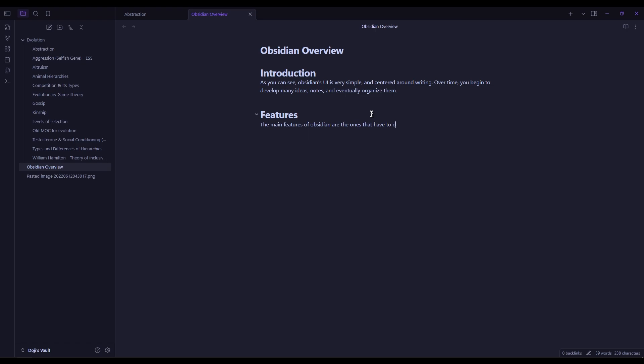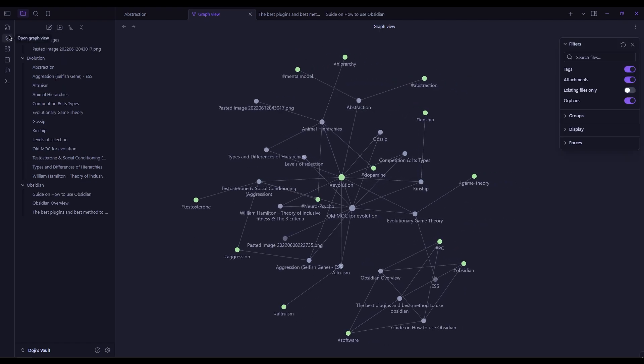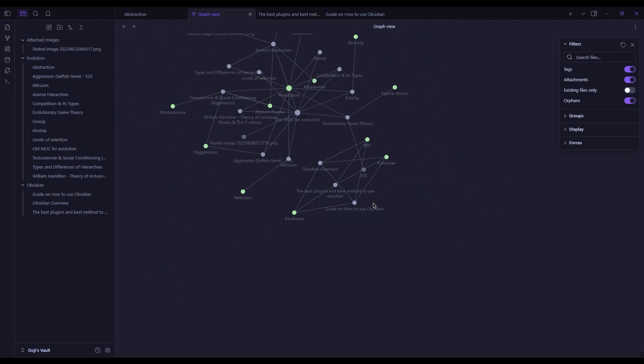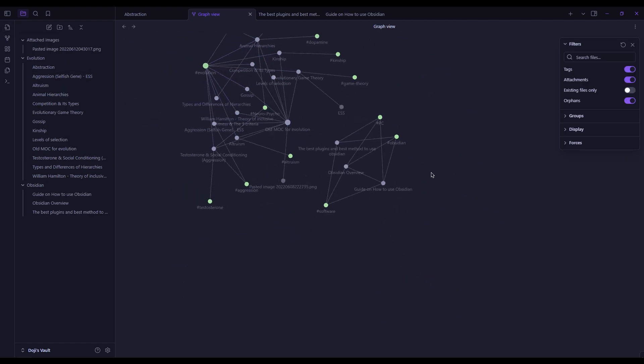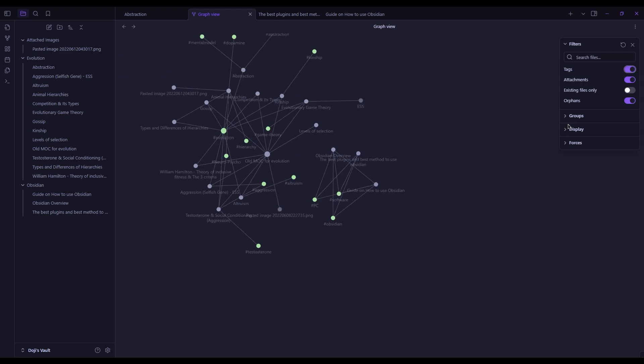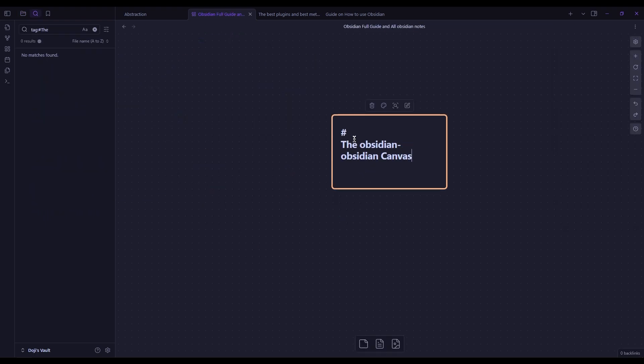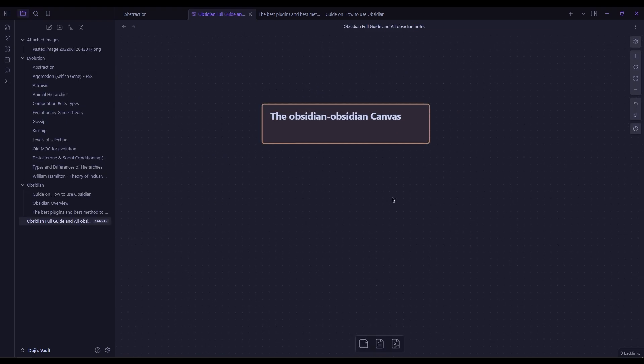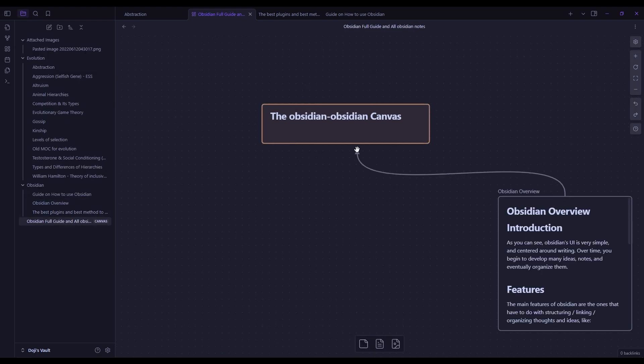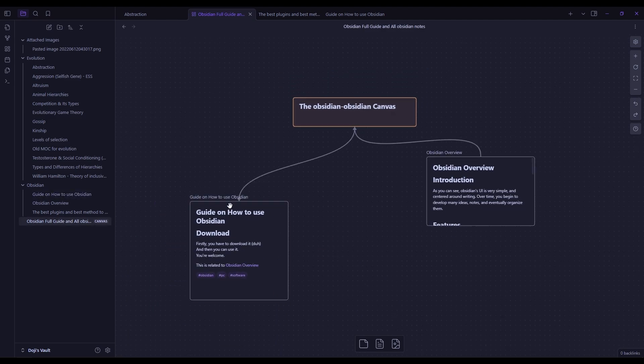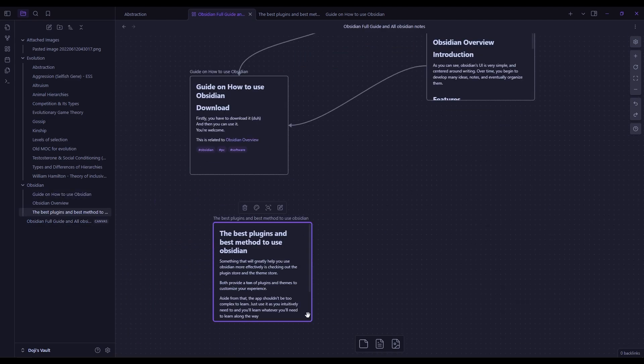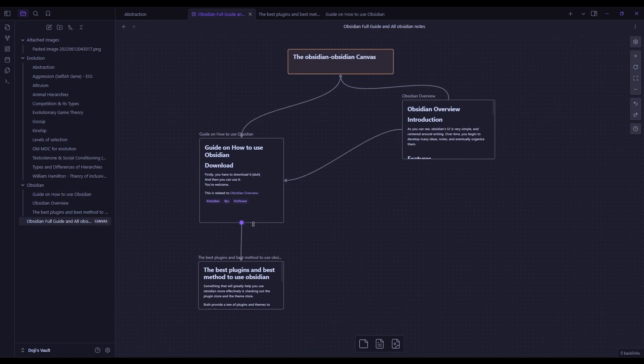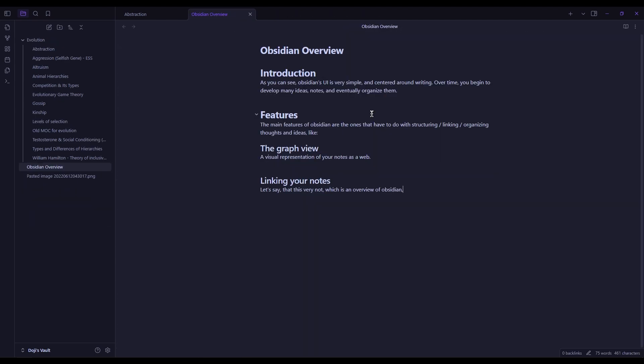For example, the standout graph view visualizes the relationships between notes, helping you see how everything fits together. The canvas feature provides a mind map style representation, perfect for brainstorming and visually connecting your thoughts. Unlike Notion, which is task-focused, Obsidian focuses on knowledge building and the gradual development of ideas.